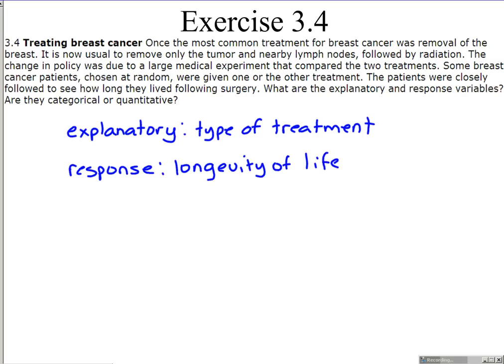We're also asked whether these variables are categorical or quantitative. The type of treatment received is categorical because patients fall into one of two categories: either receiving treatment in which only the tumor and lymph nodes are removed followed by radiation, or having their entire breast removed. The response variable — longevity of life — is a quantitative variable because we would measure that in years.